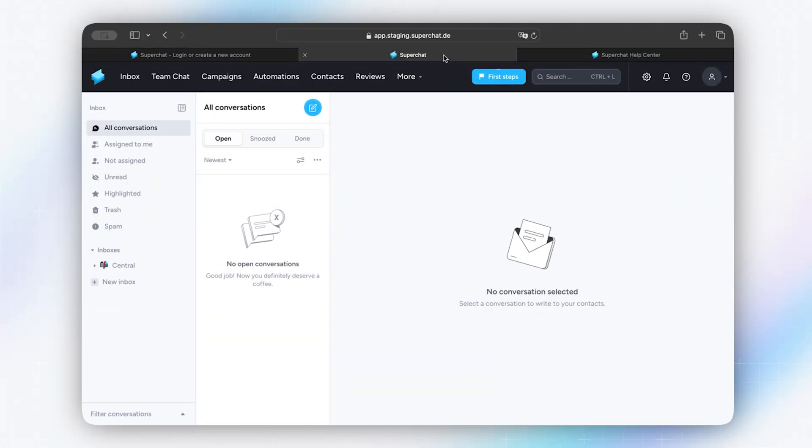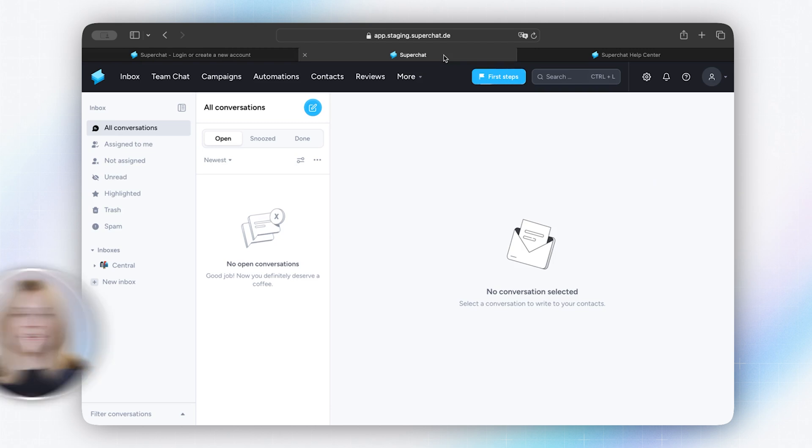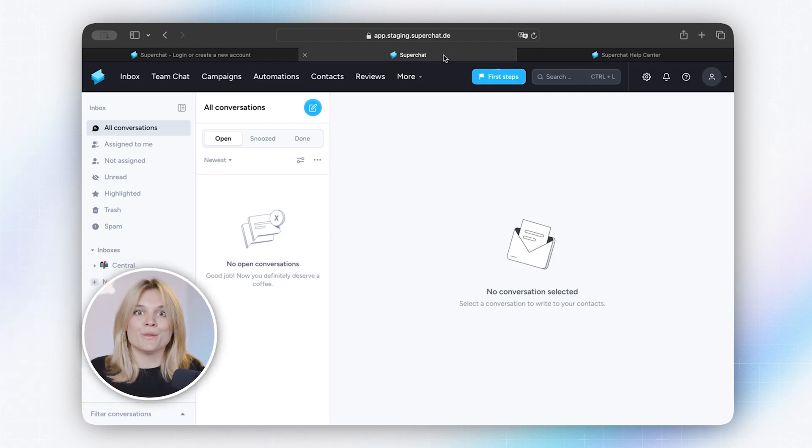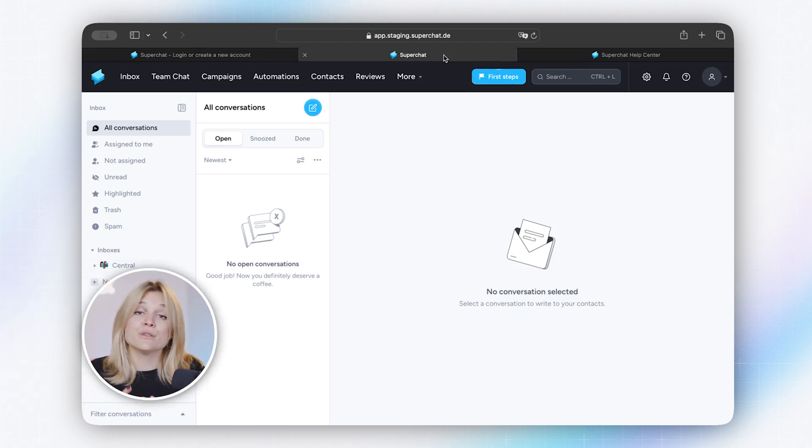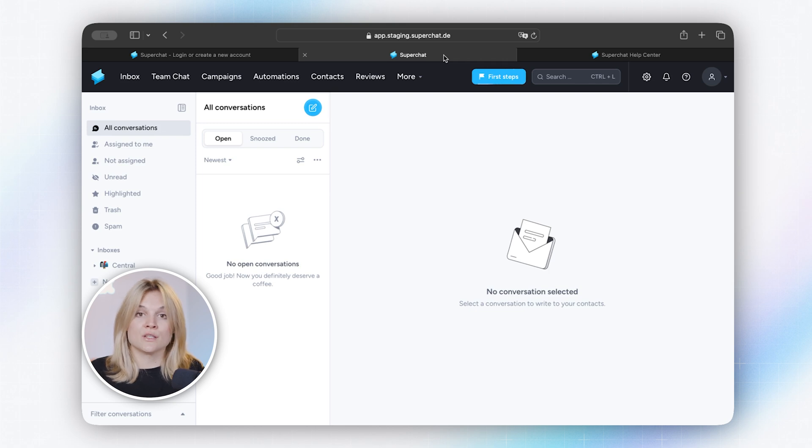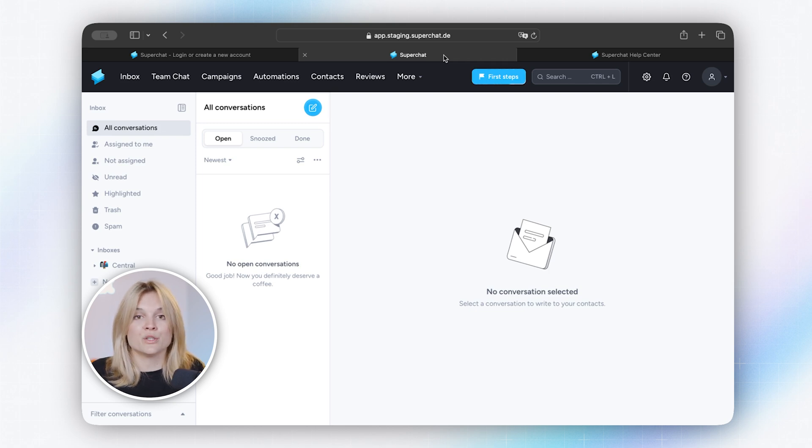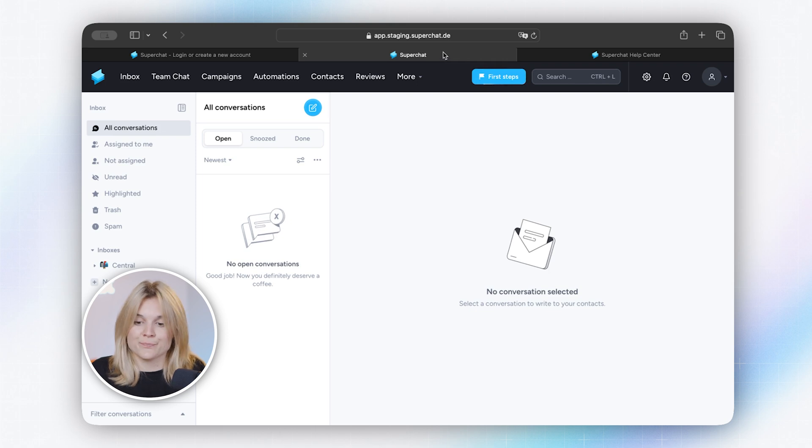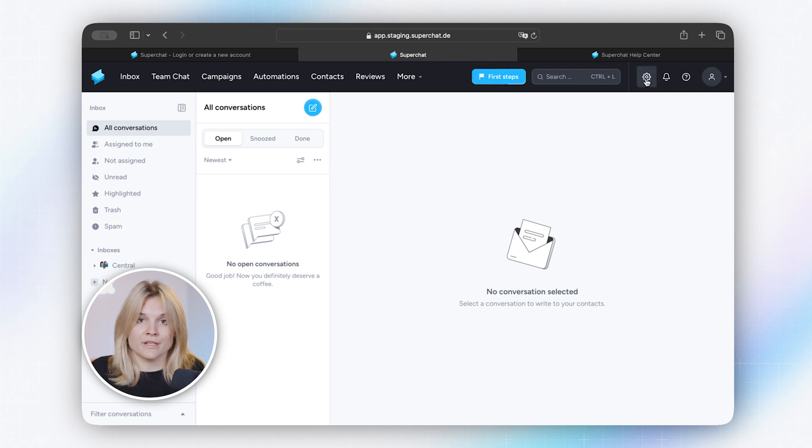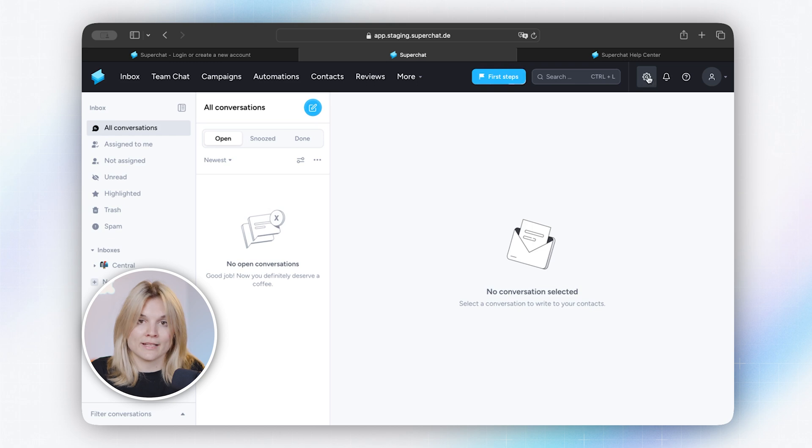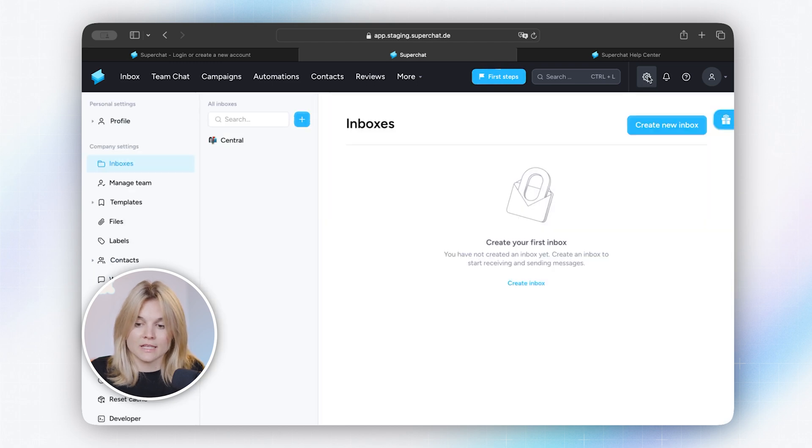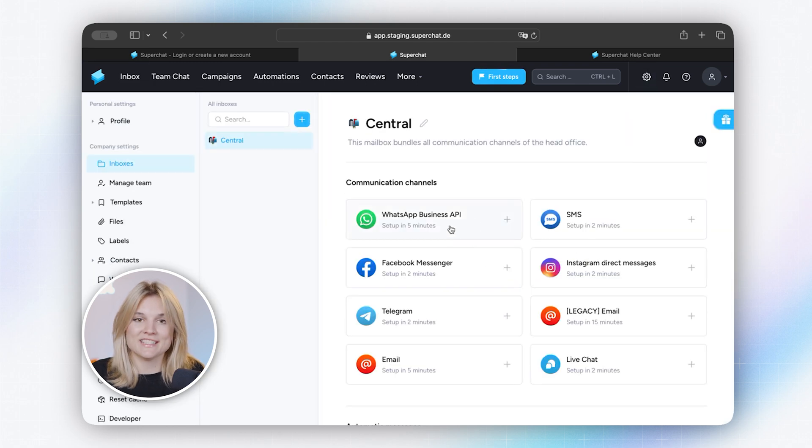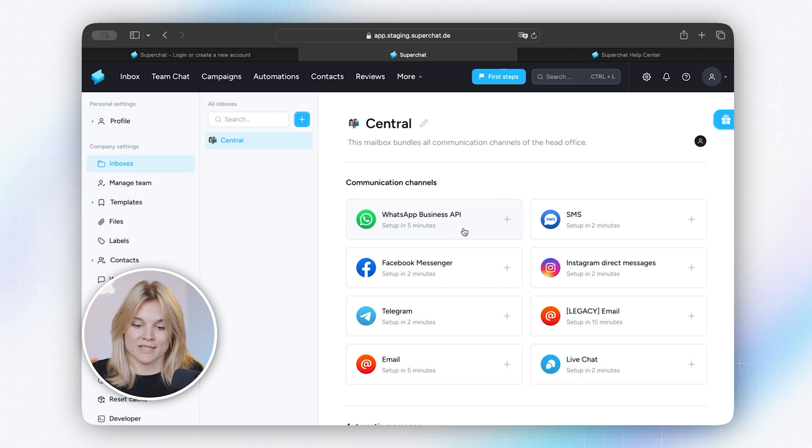I've already logged into my account and then we're here. This is the heart of Super Chat. This is your inbox. This is where all the messages will be listed. Before I go into detail with your inbox and all the features, I want to make sure that WhatsApp is connected. So let's go into the settings. In the top right corner you see a gear icon. You can click on here to access the settings. Now you're in the settings and we can start to connect WhatsApp.